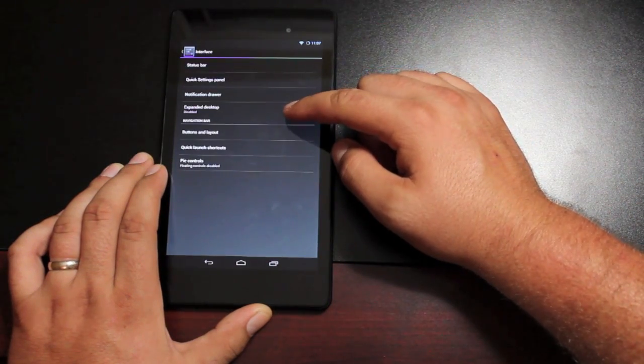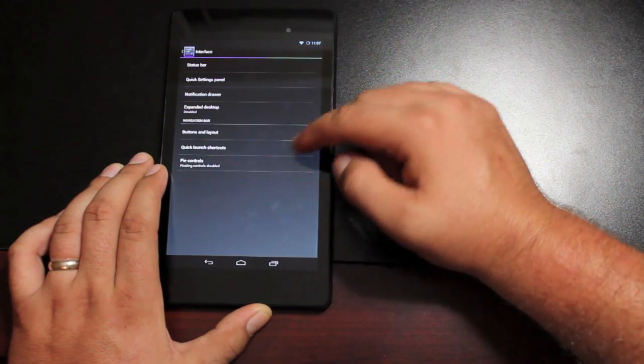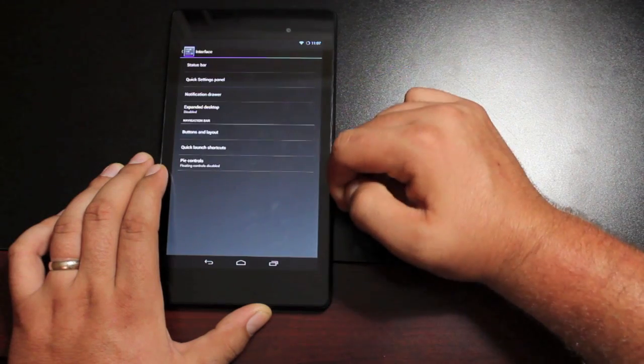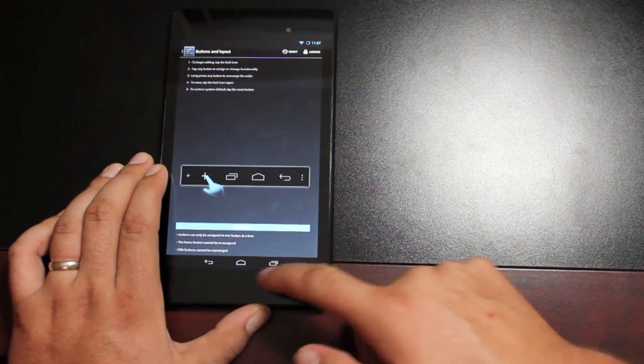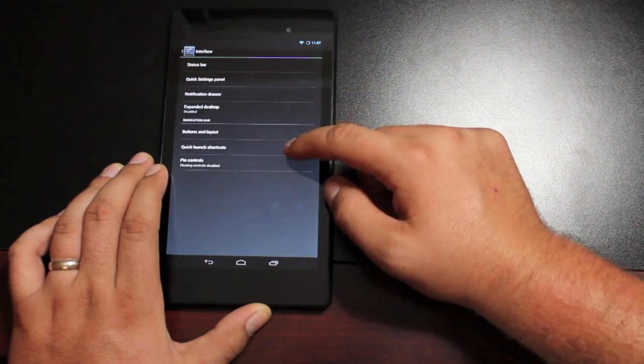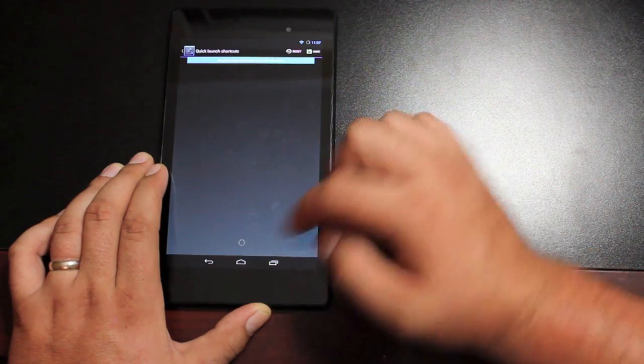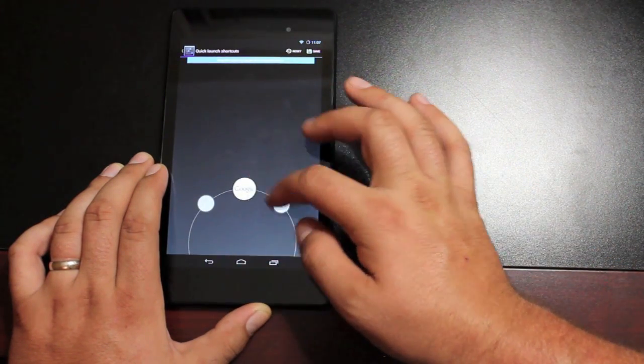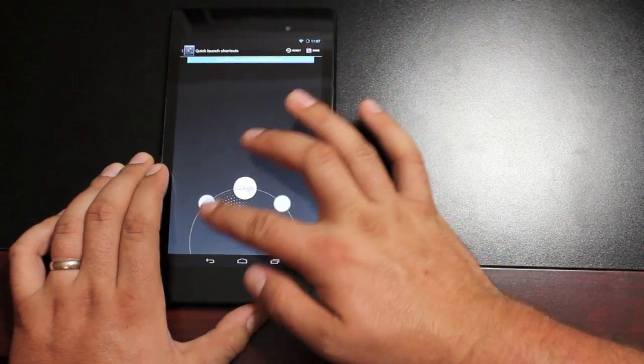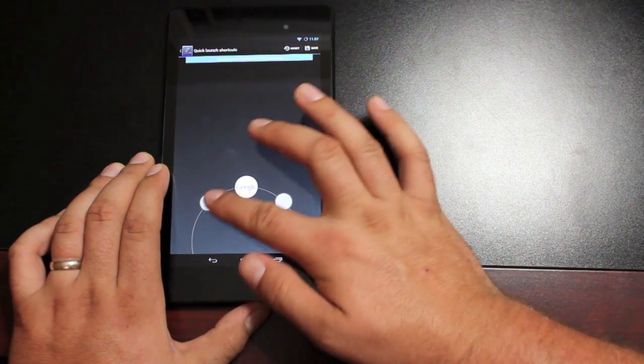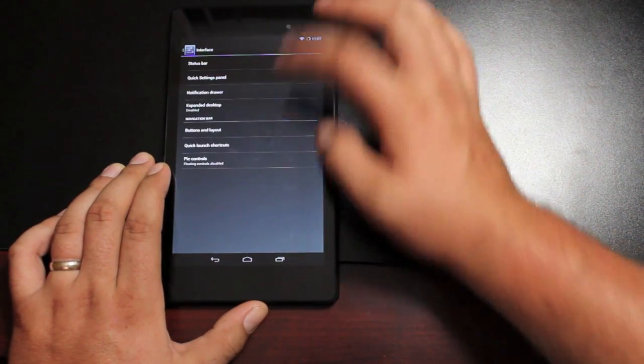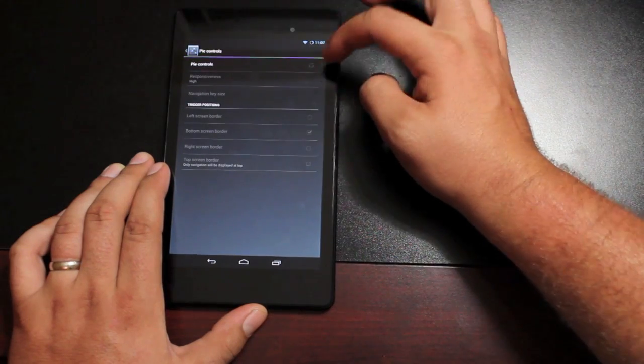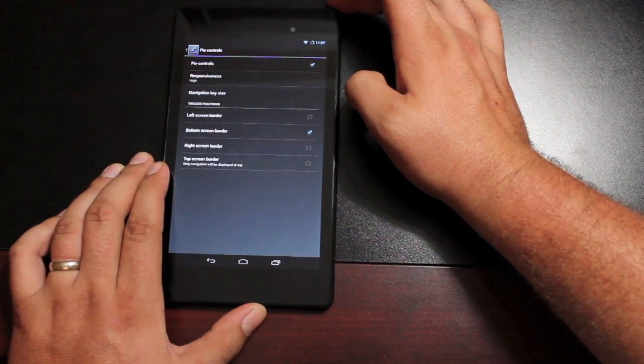You have your expanded desktop. If you enable that, you can also use your Pi controls. See buttons and layout. This would be your soft buttons here. You can modify those. Quick launch shortcuts. You can add some of those there. Same way you would with the lock screen sliders. Pi controls, you can go ahead and turn those on if you like.